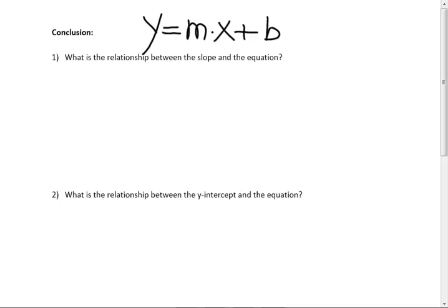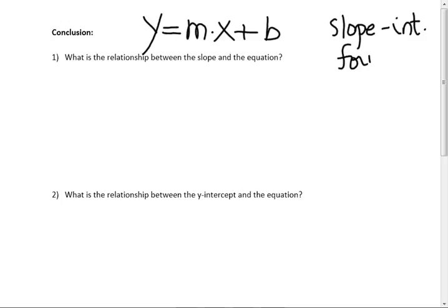Is there anybody here that hasn't seen that? I think you've all seen that. y equals mx plus b — it's called slope-intercept form.